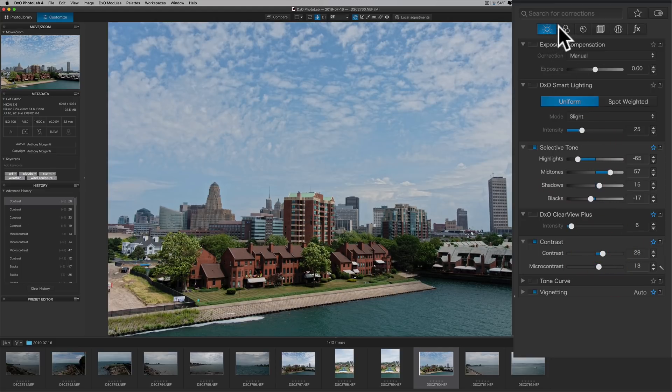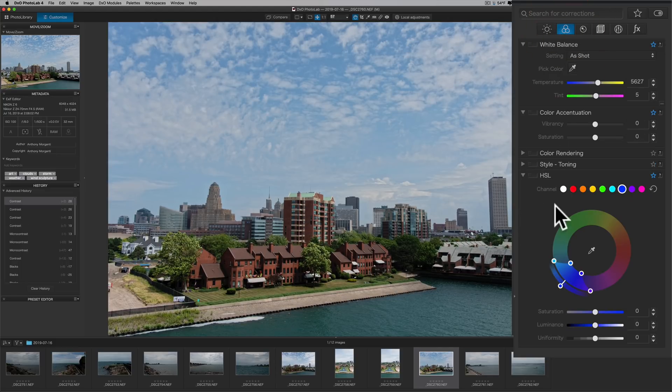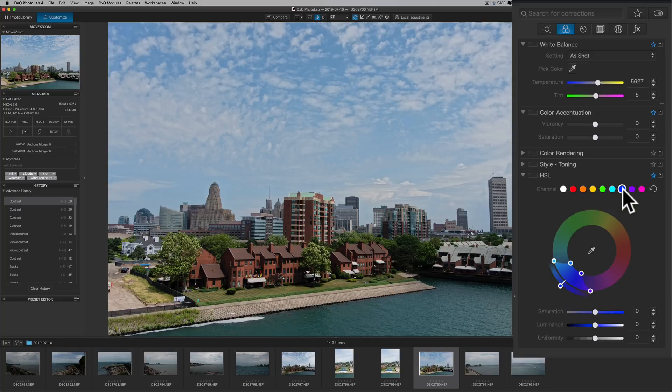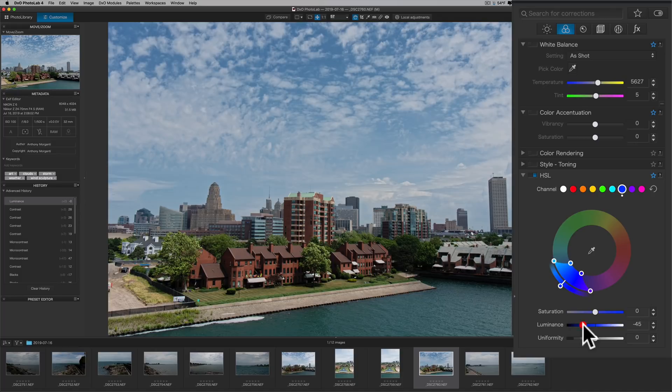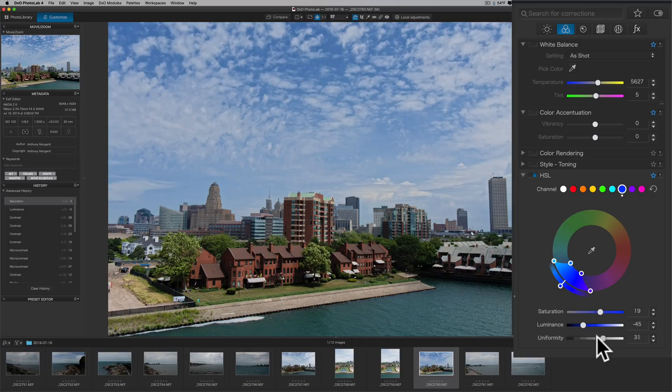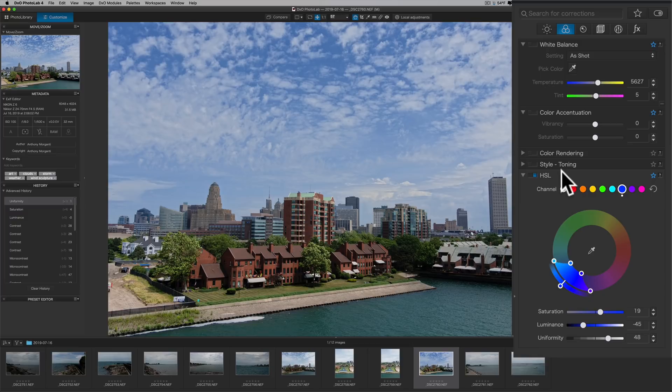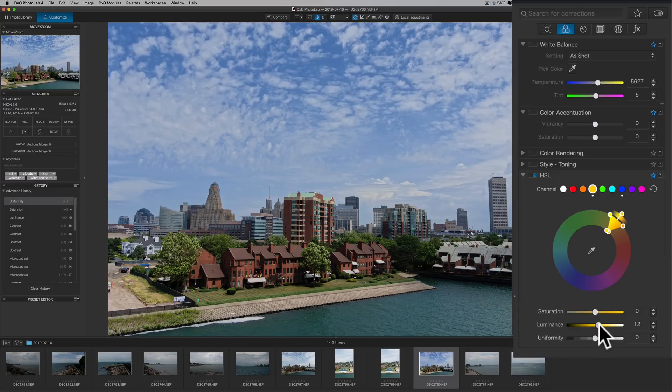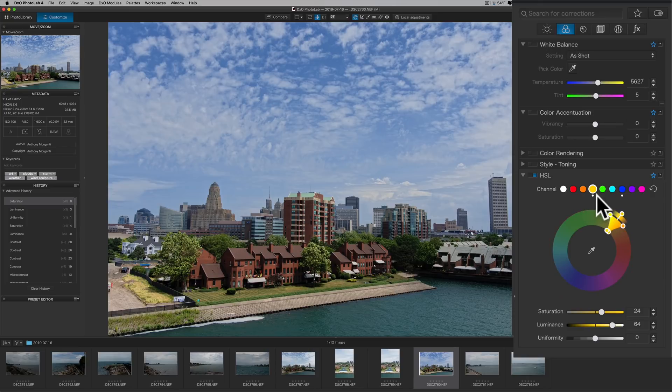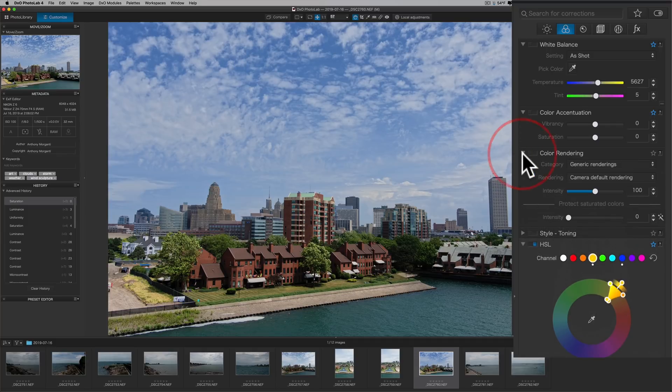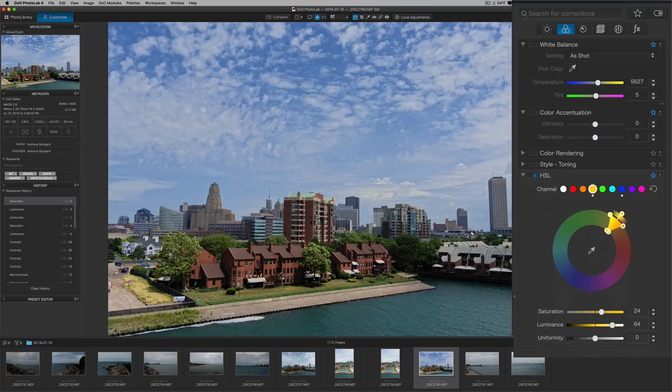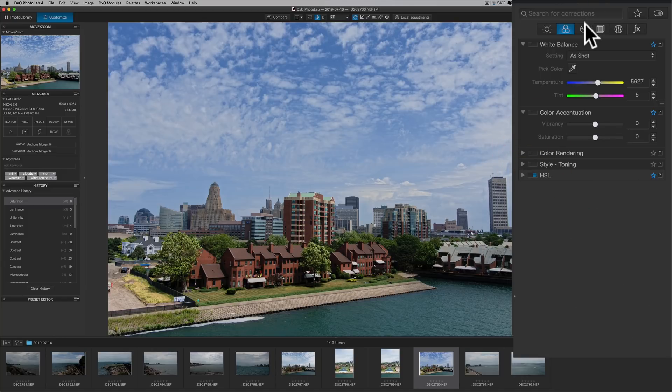Now I'll jump over to the Color tab, and I want to go to the HSL, the blue on the HSL, and I'm going to bring Luminance down. I want to darken my blue sky a little bit. I'll add a little more saturation to that blue sky and maybe a little uniformity. If I move it to left, it makes the white clouds more white. If I move it to the right, it gives it a little more of a blue tint. I think it makes it look a little more natural. And I could go through and maybe brighten up the yellows a touch, add a little more saturation to the yellows. It's a pretty colorful image, so I don't think I really need to do much more with color.